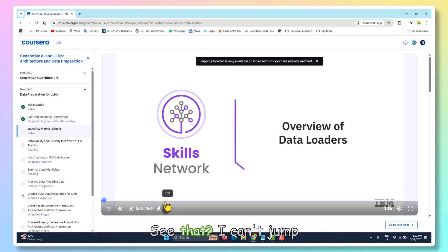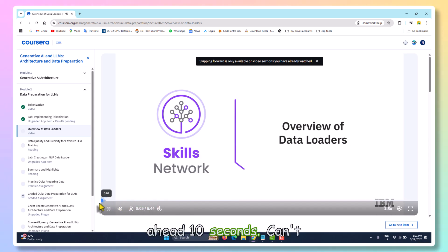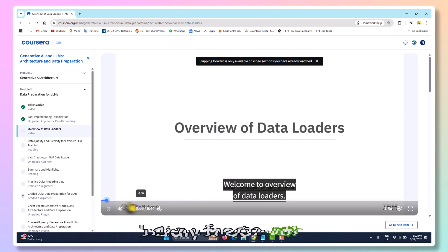See that? I can't jump ahead 10 seconds, can't drag to the end. I'm basically forced to watch the whole thing.